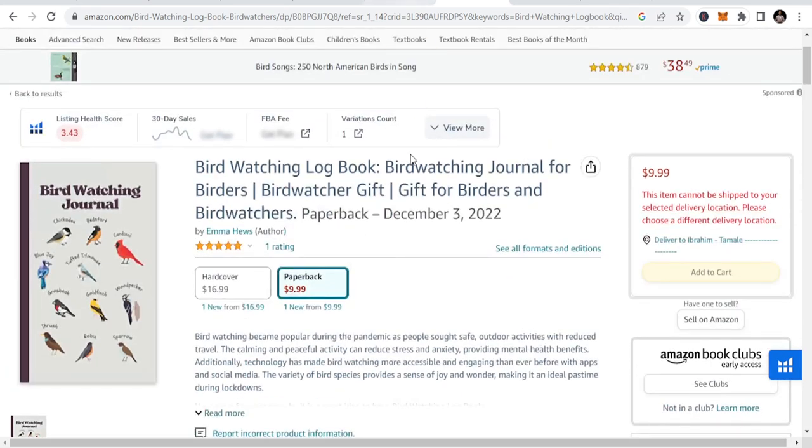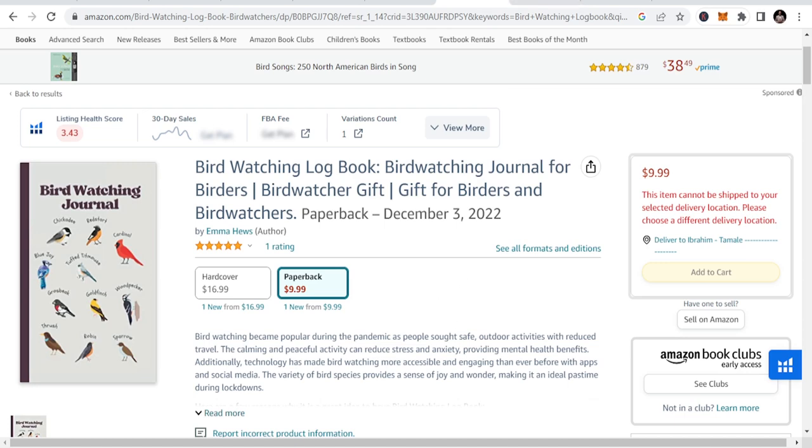Bird watching is another niche that you can get into and create more opportunities. The more you target that, you create more opportunities.